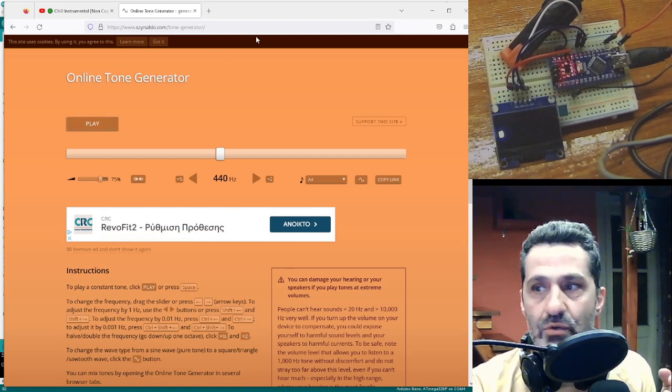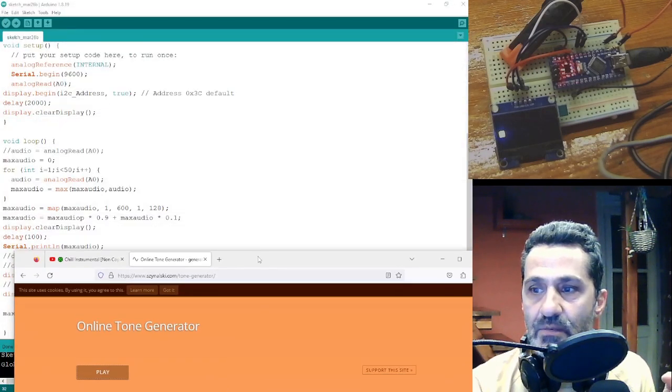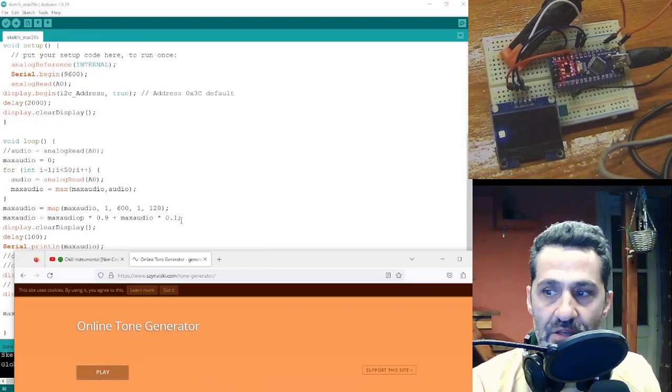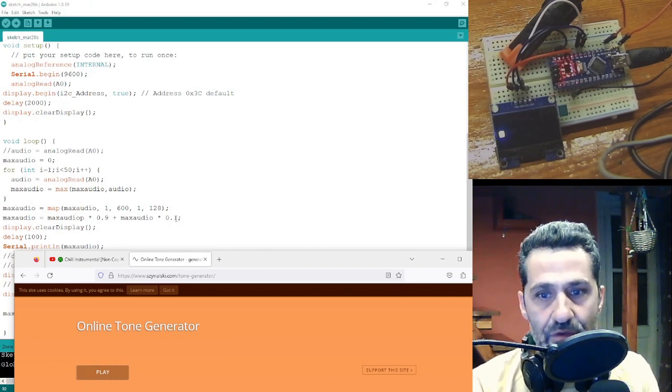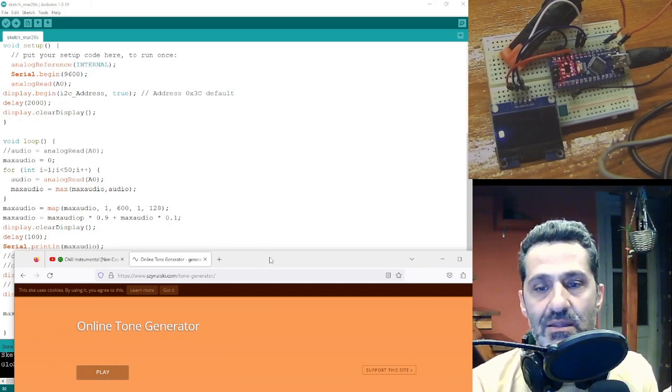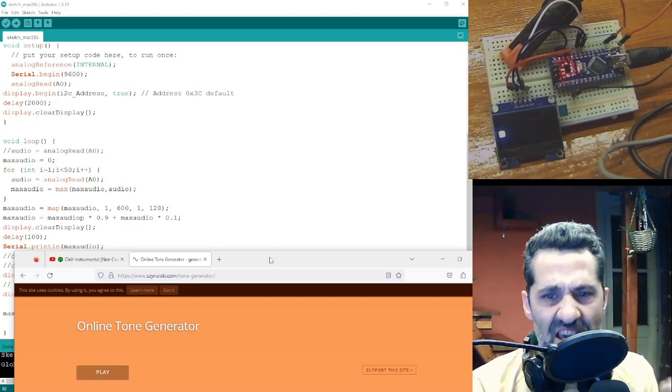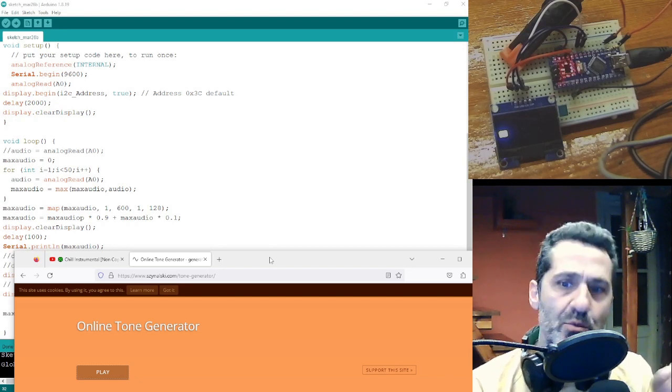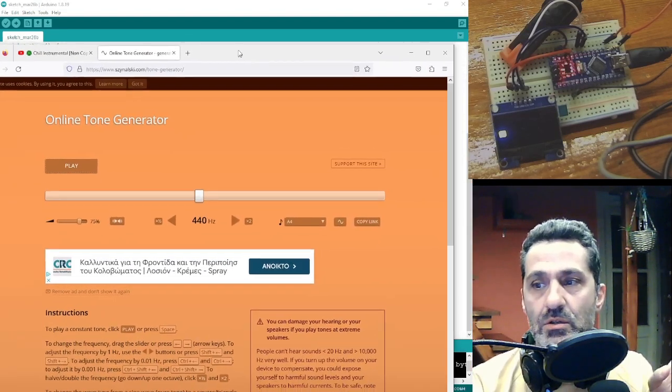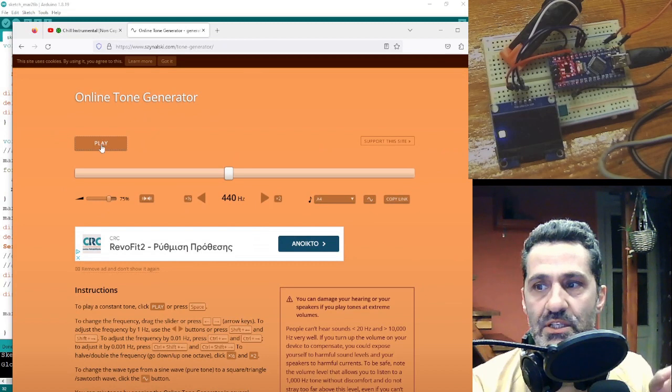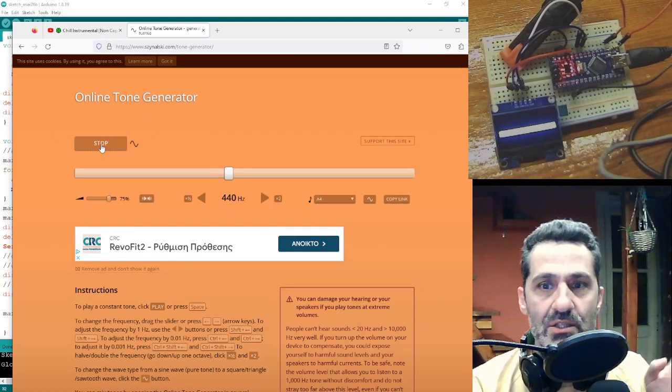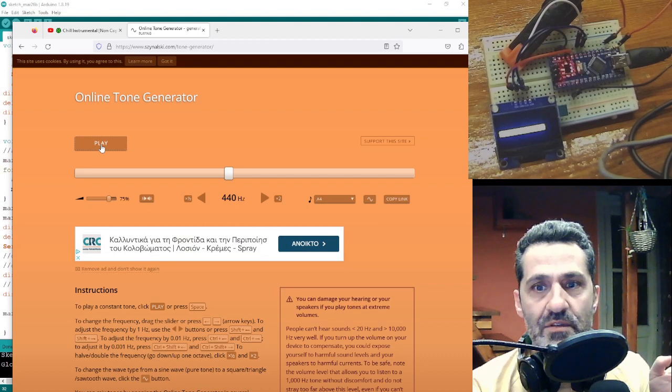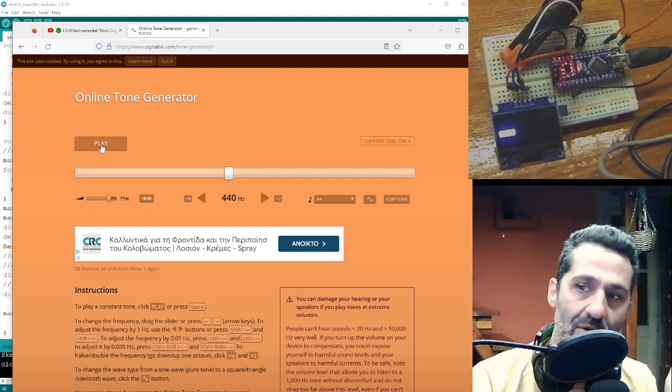Now by using the values here, 0.9 from the previous and 0.1 from the new, I made the line very very smooth. And it's not very good, but just to see the point. And if I press play it goes slowly to the top. If I stop it, it goes slowly to the bottom.